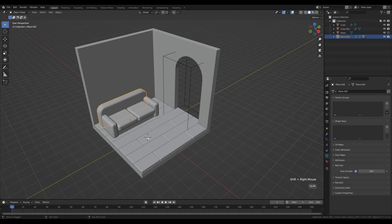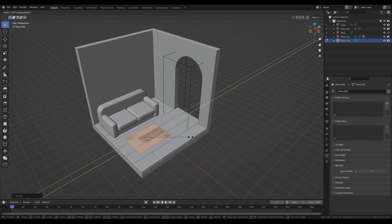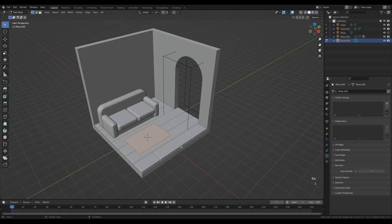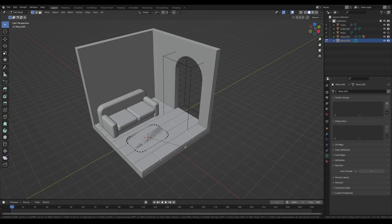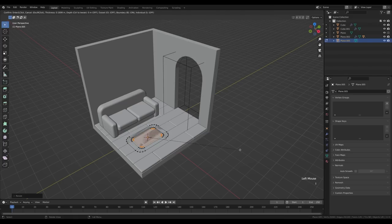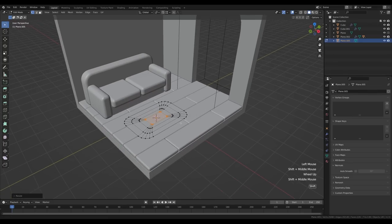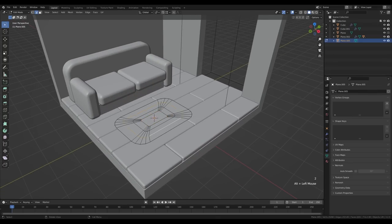Now let's create a carpet. Shift+right-click to place the cursor, press Shift+A and add a plane. Tab into edit mode, scale it up, then S then Y to shape it. Go to vertex select by pressing 1, press Ctrl+Shift+B for a vertex bevel and increase the number of cuts. Press A to select all and I to inset with a very small inset, then press S to scale it further down. Repeat this process several times with I and then S to scale — creating concentric inset rings.